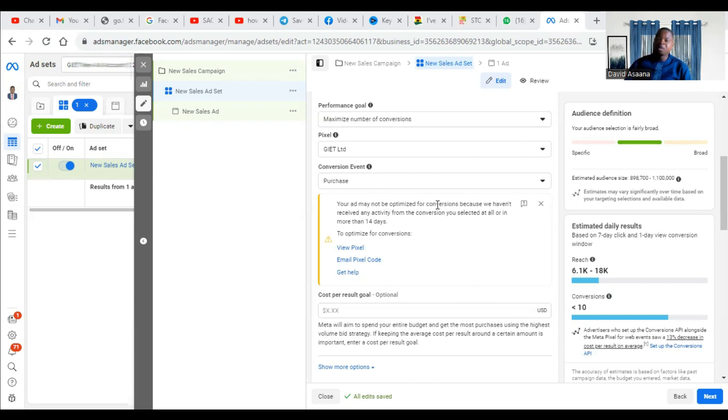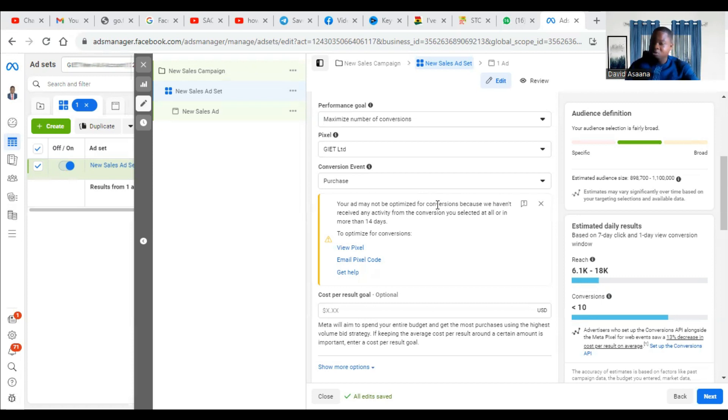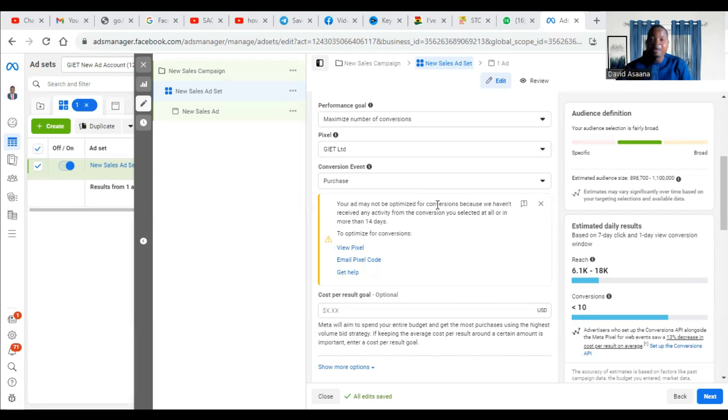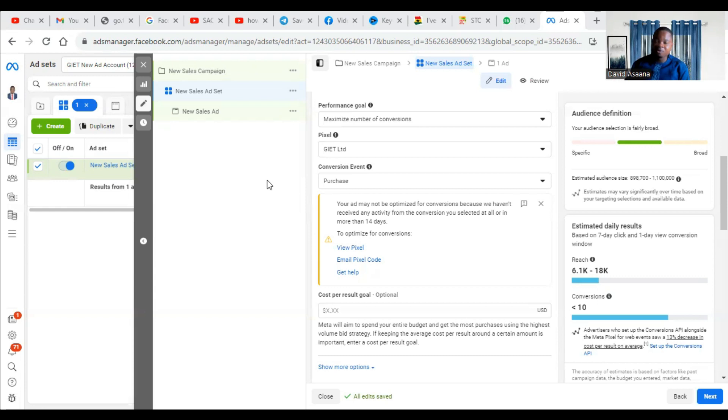If the system, your pixel is not able to track people who have actually made a purchase on your website, even though they have made a purchase, the system is not tracking. If the system is not able to track a purchase event, then it will tell you that your ad is not optimized for conversion because they haven't received a conversion event or the event you selected. It may not just be purchase. It could be add to cart, initiate checkout, or anything. So in order to solve the problem, let me show you what you need to do. Let me even tell you the other reason before I even show you the solution.